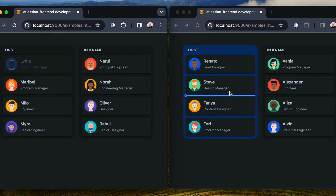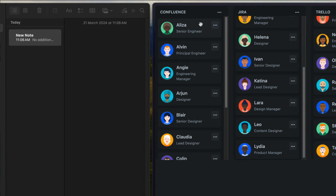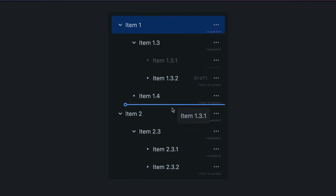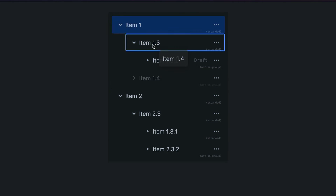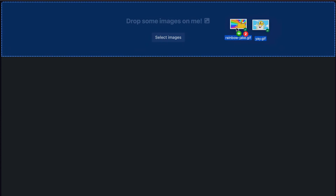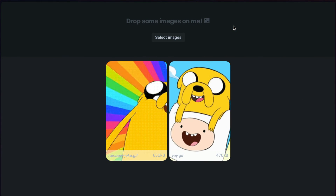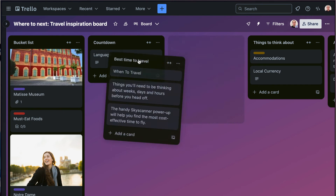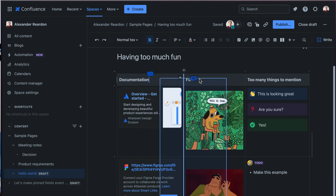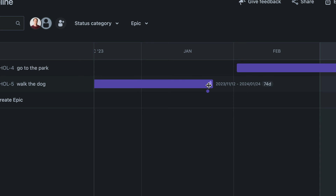We've been working on Pragmatic Drag and Drop at Atlassian for a few years now, and it's been in production for most of that time. Pragmatic Drag and Drop is now powering most drag and drop experiences at Atlassian. So while it might seem new, it's already being used successfully by some of the biggest software products in the world.